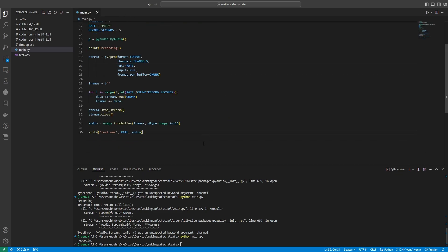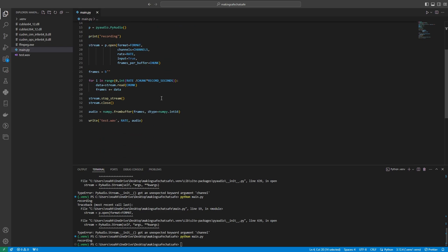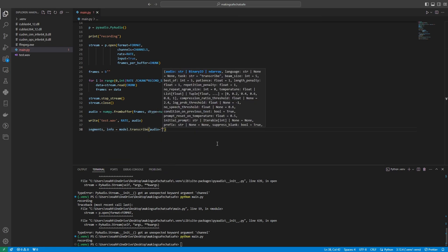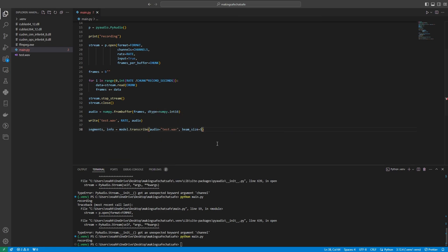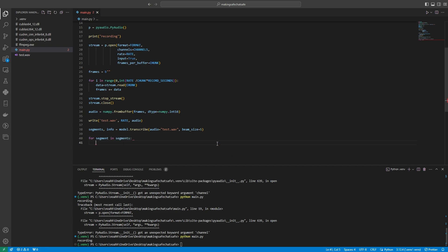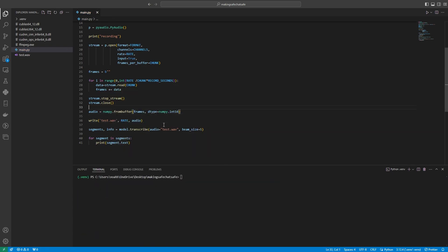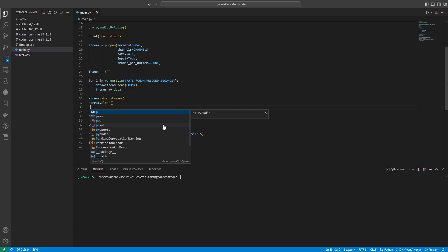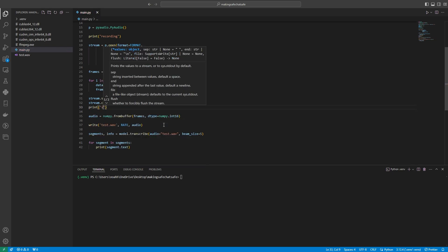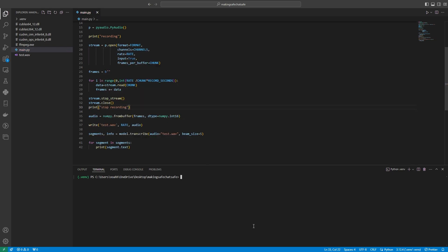So now what we need to try and do is use our faster whisper, which is up here, to transcribe this text. So let's work on that logic. Okay, and now this should work. And I should probably just say stop recording here. All right, let's give this a go and see if it works.